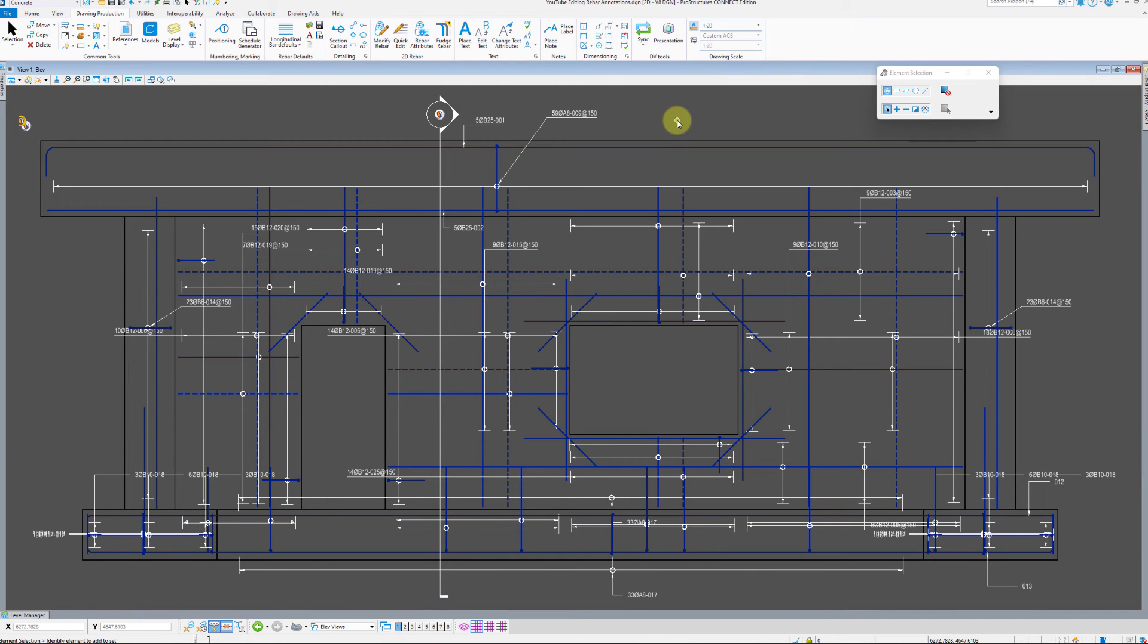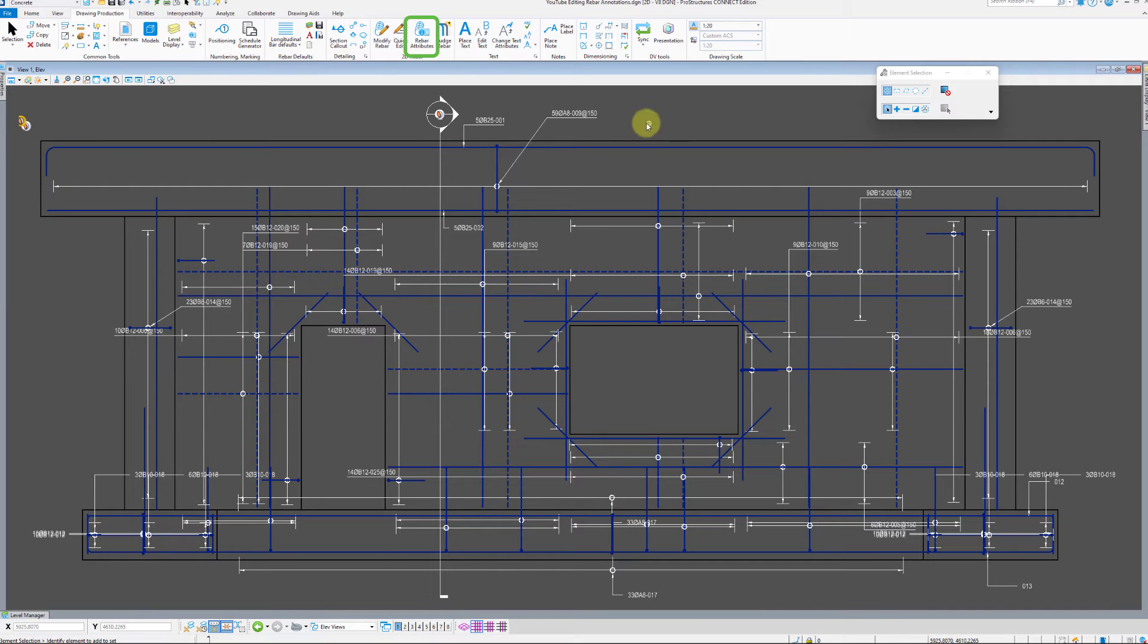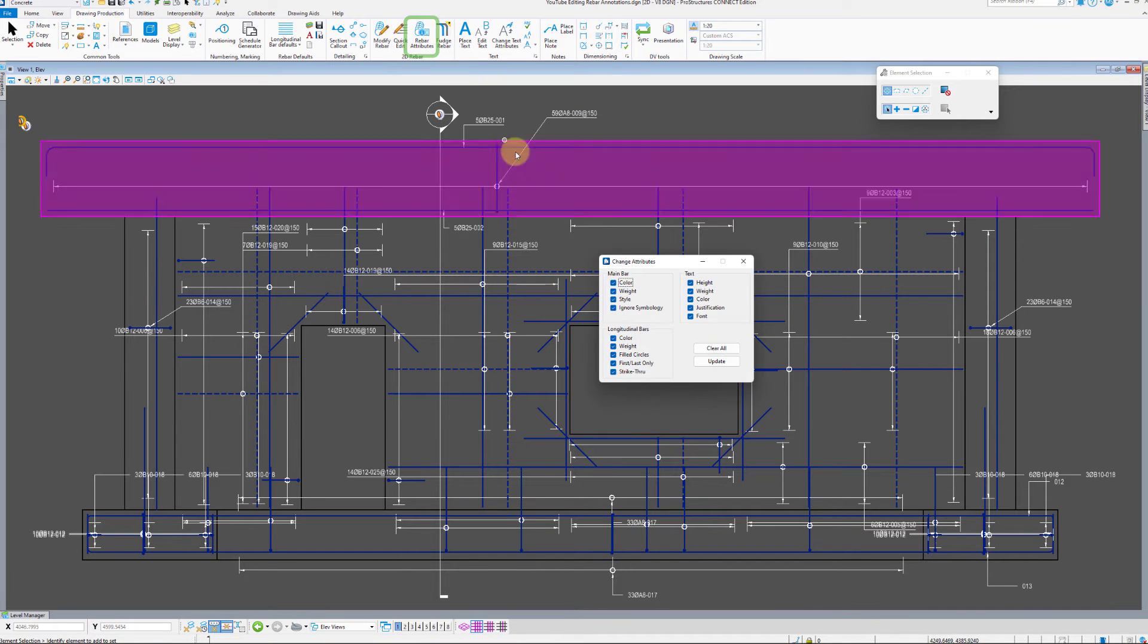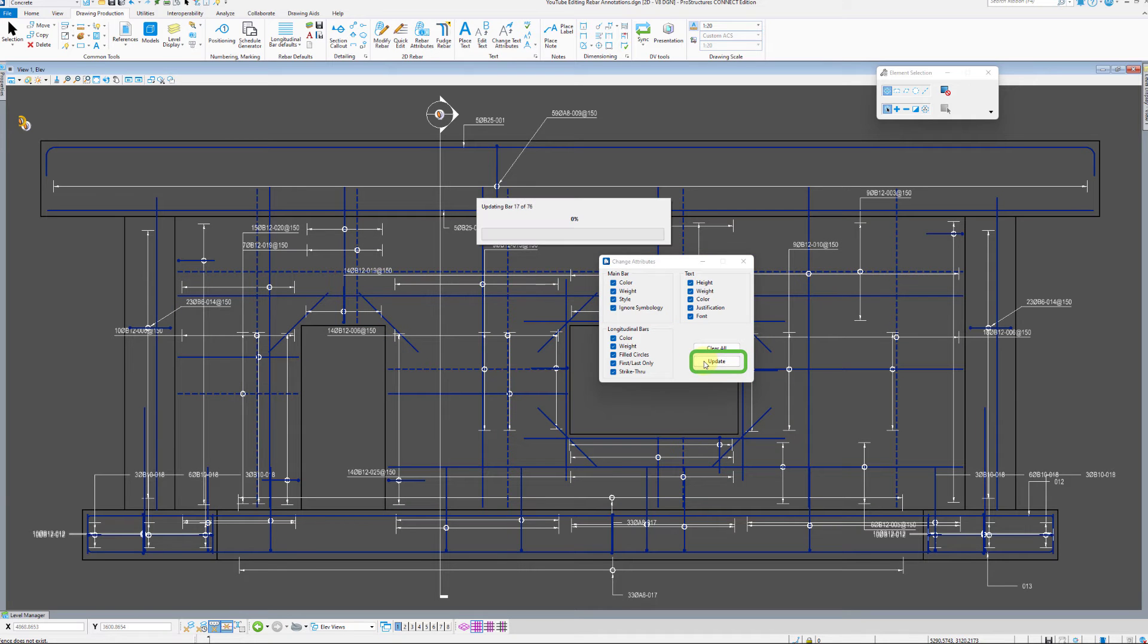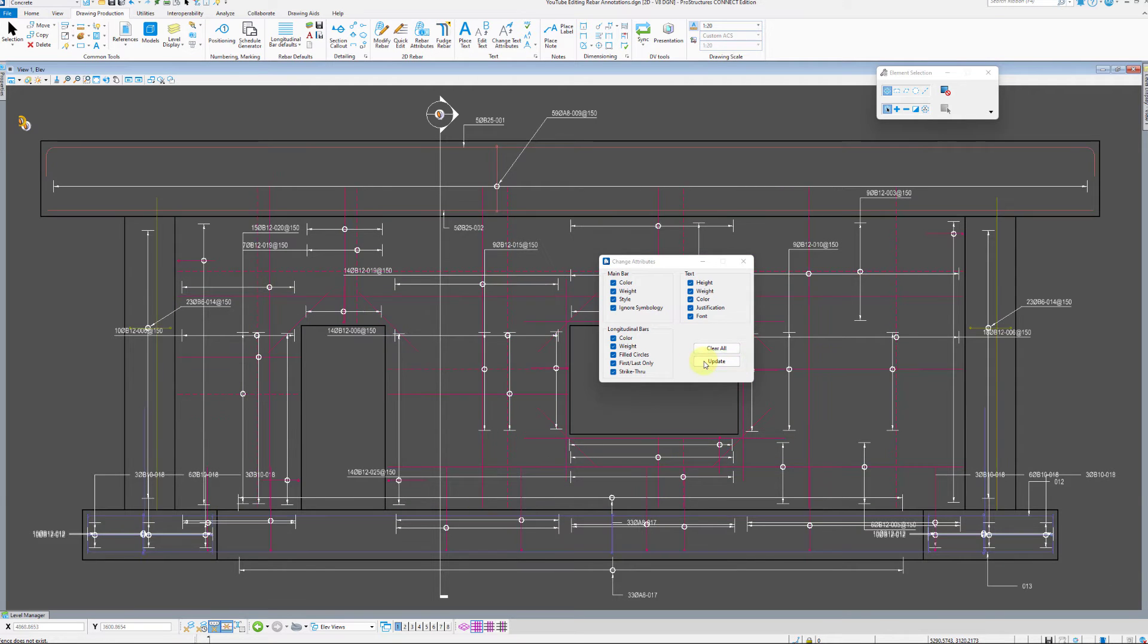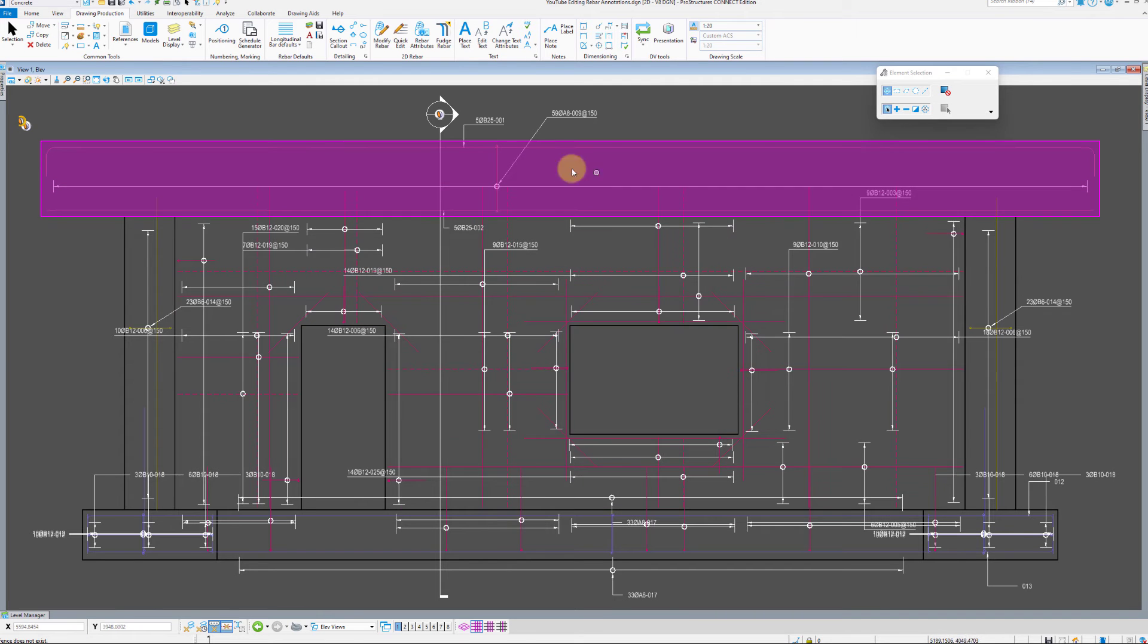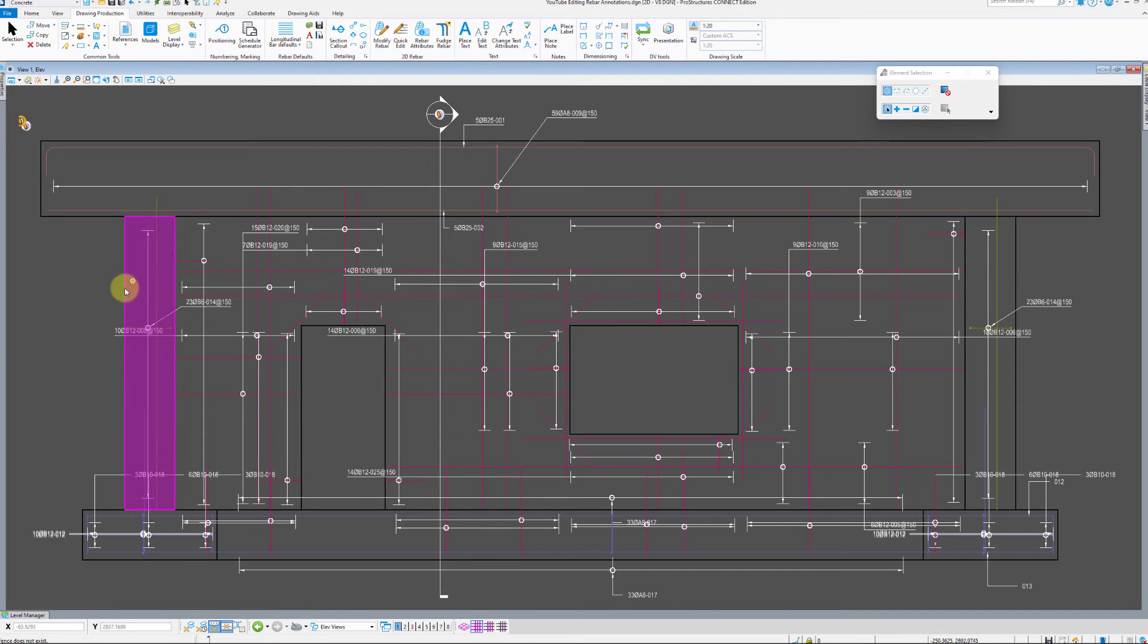To apply those settings we need to select rebar attributes and click update. As you can see, the 2D representations took on the properties of the levels in the 3D model, so colors and line styles.